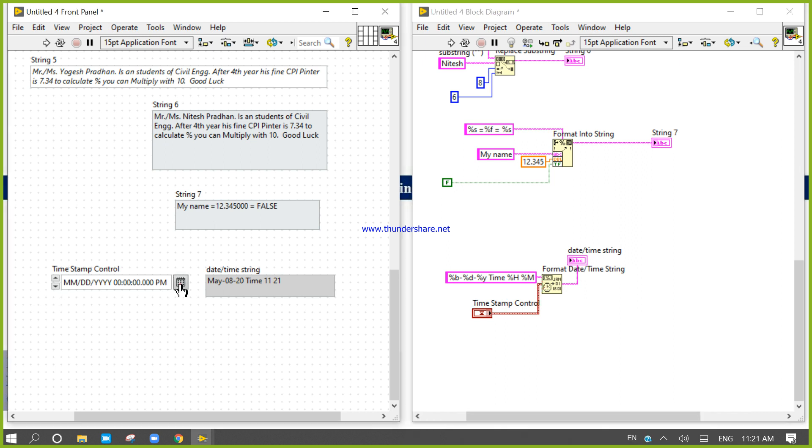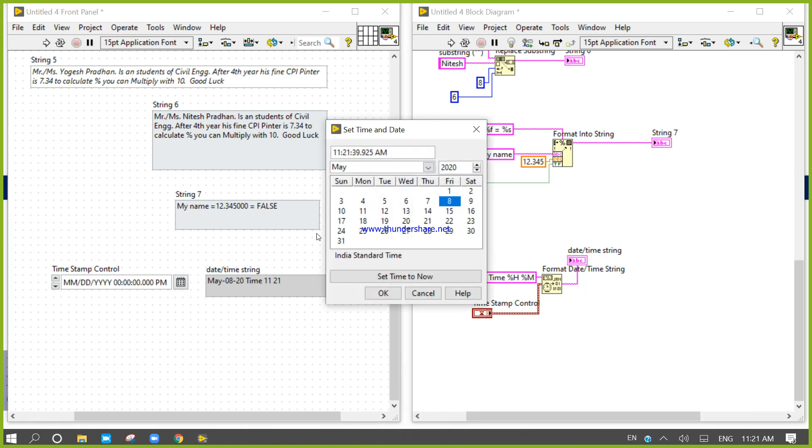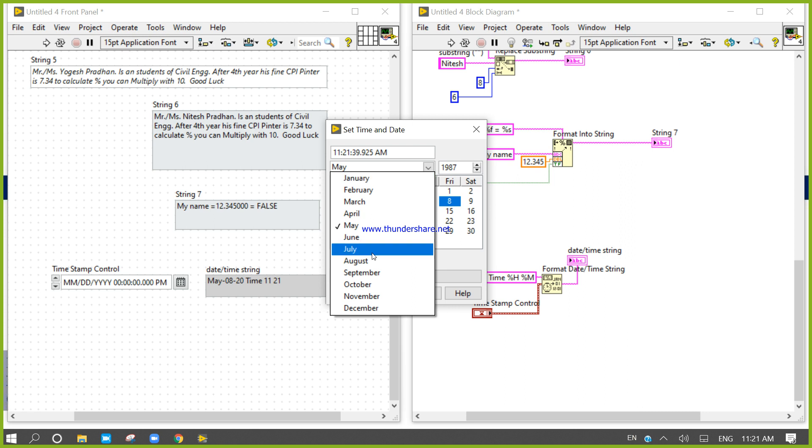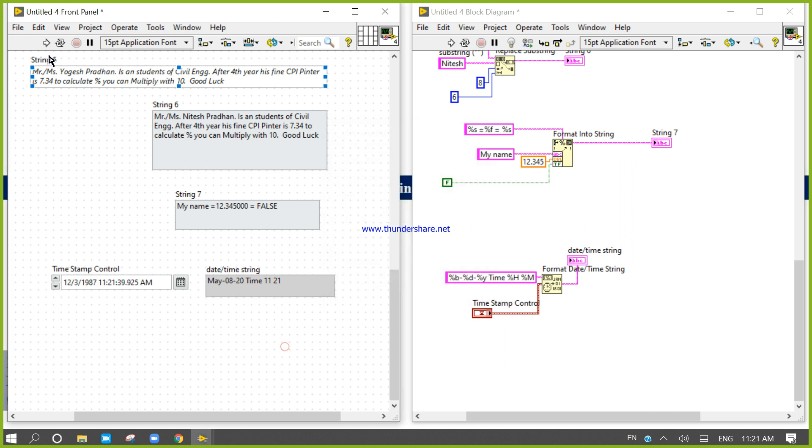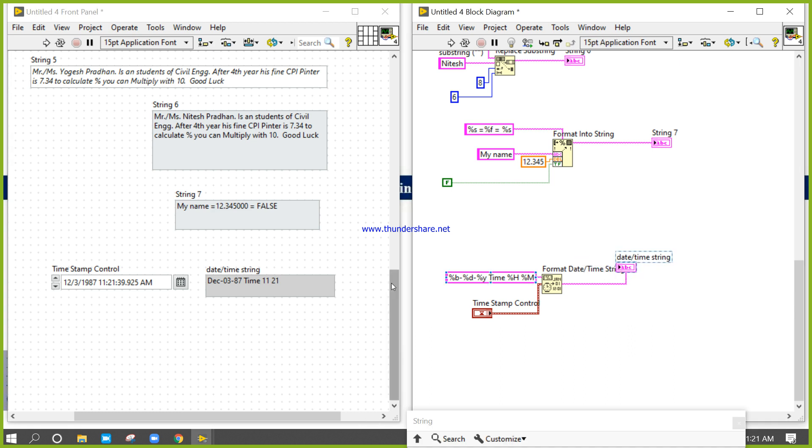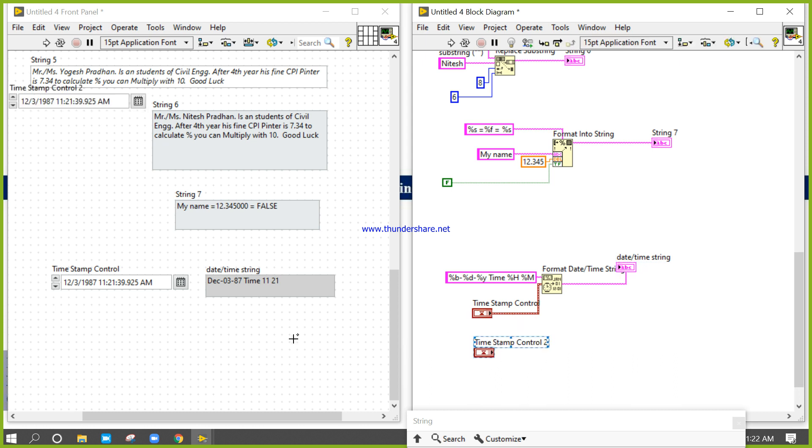I will click here and go to 1987 December 3. If I run that, December 3 87. Okay, so what happens if I take the same logic again?